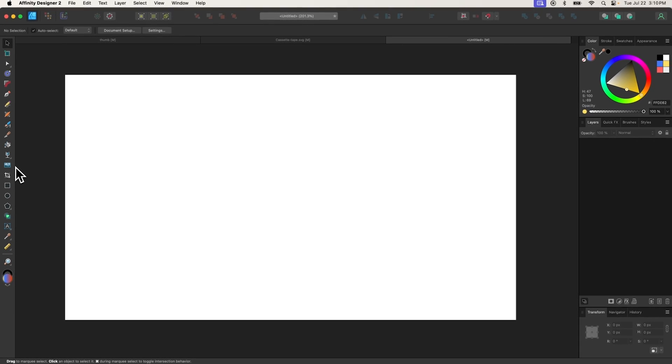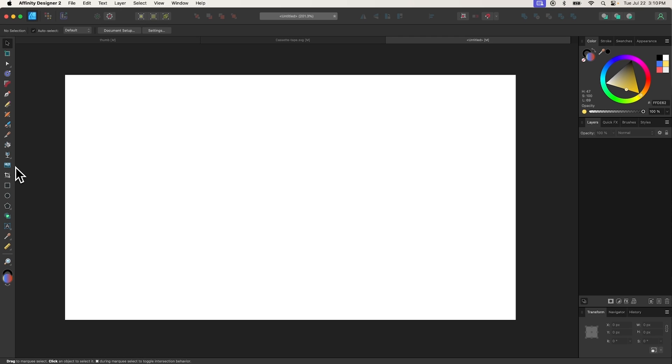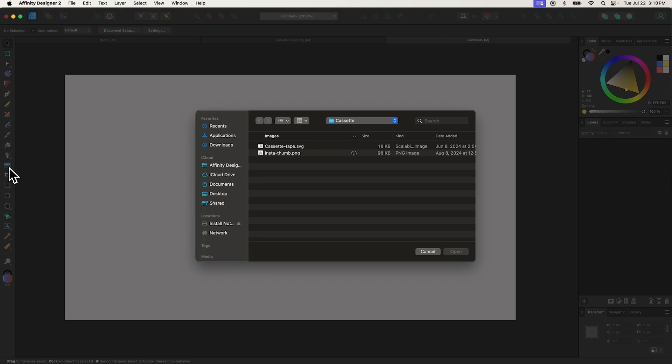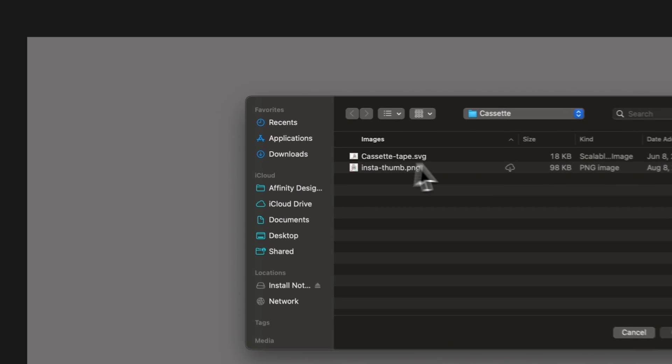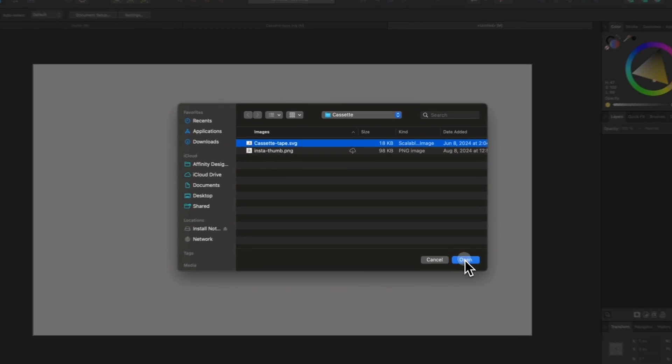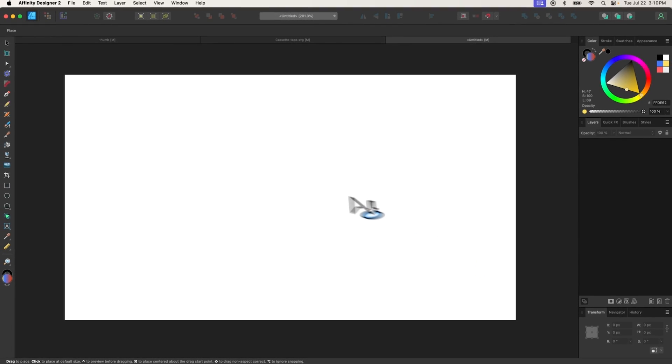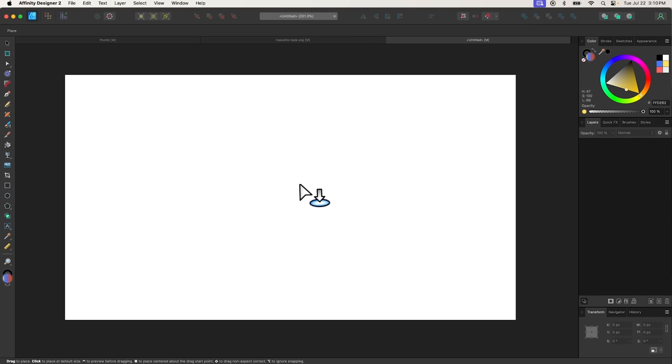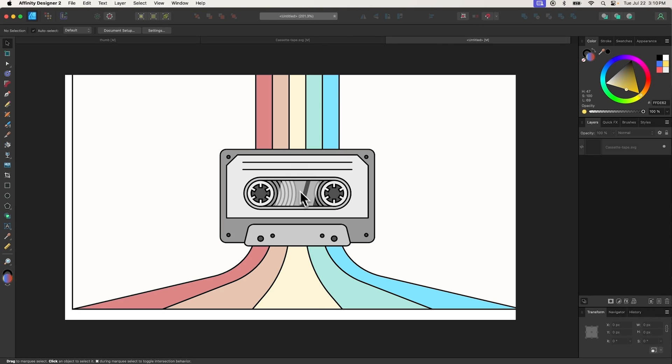The Place tool can be used to quickly import images from your hard drive to your canvas. When selecting the tool, you'll be prompted to select a file from your hard drive. Once selected, click the area of the canvas that you'd like the image to be placed, and the image will be imported.